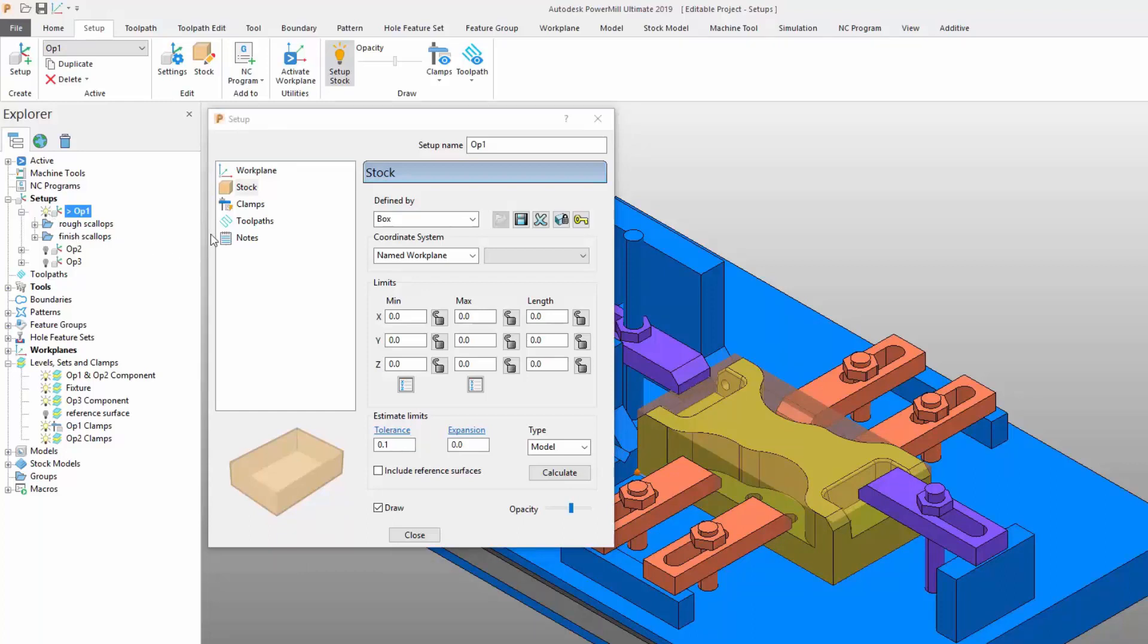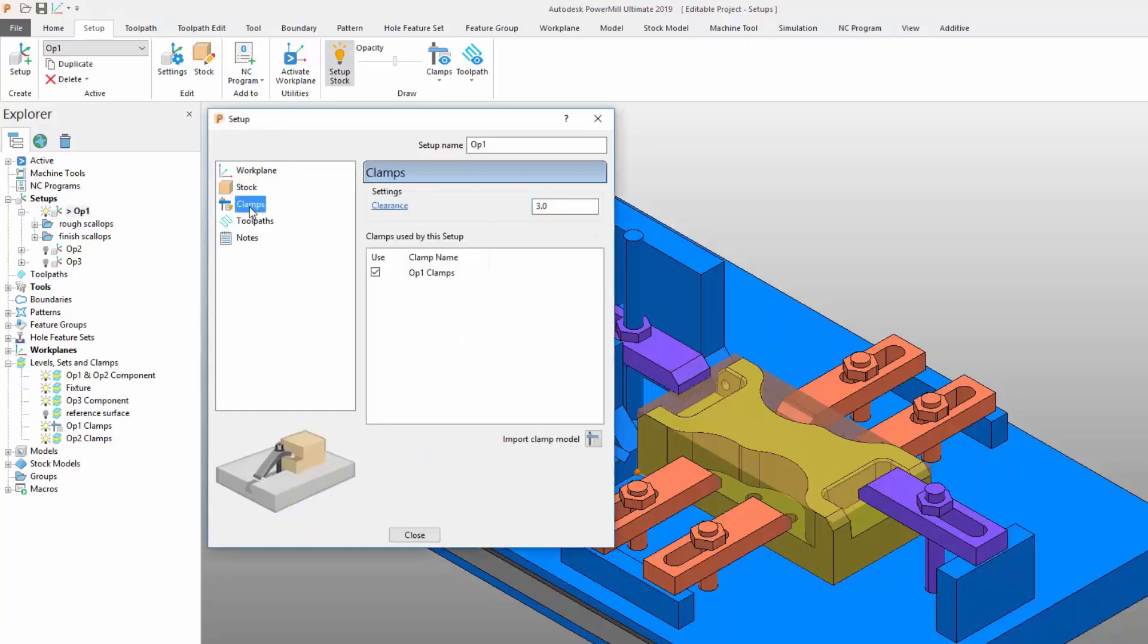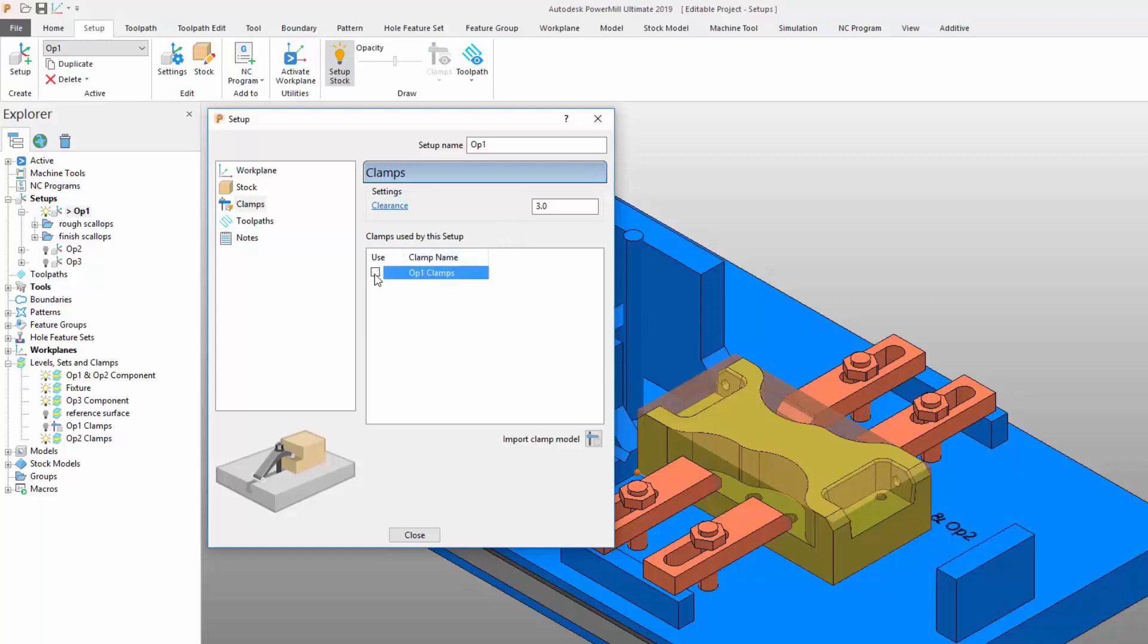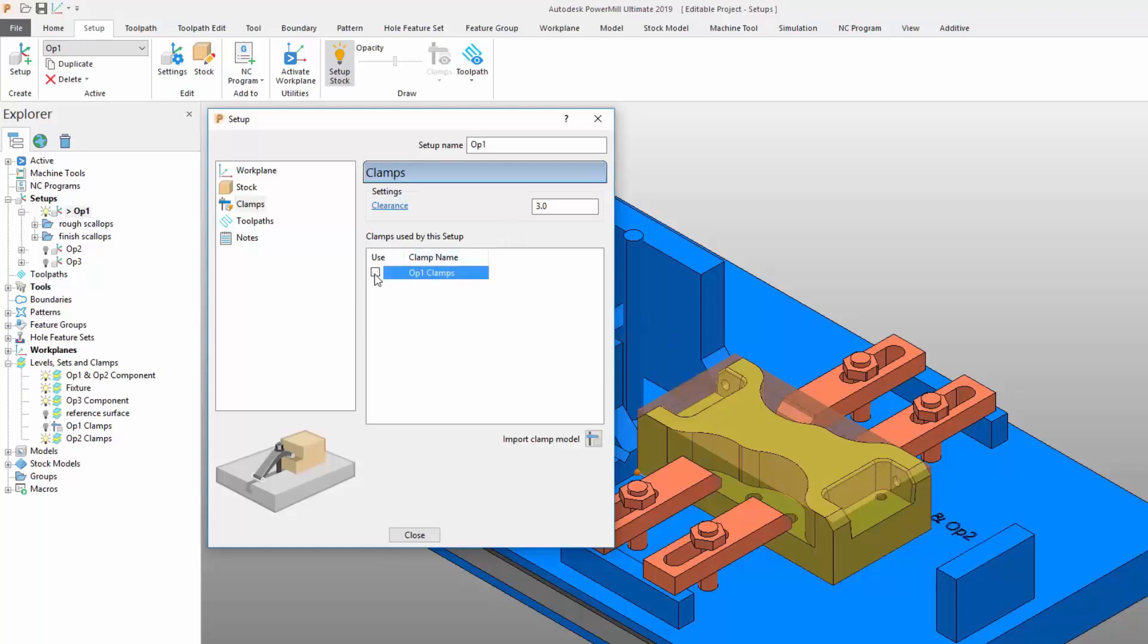The next tab in the setup settings interface relates to clamp entities. Here it is possible to select model entities to represent clamps and then assign appropriate clearance and collision parameters to them. Notice how once a clamp is assigned via a tick box, they will be drawn to show you which clamps have been selected.